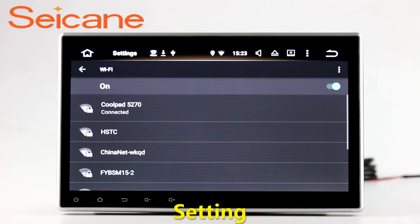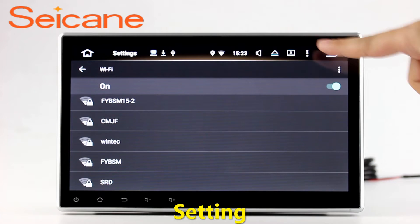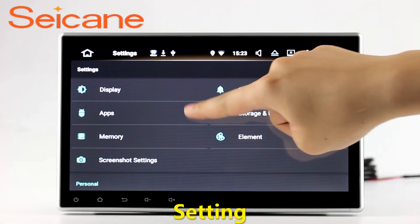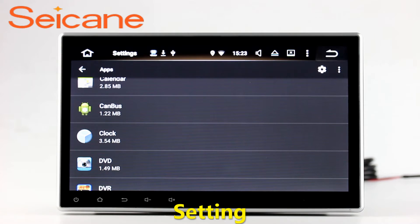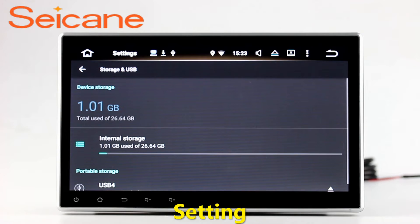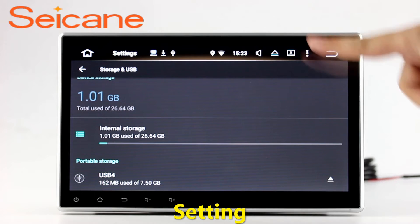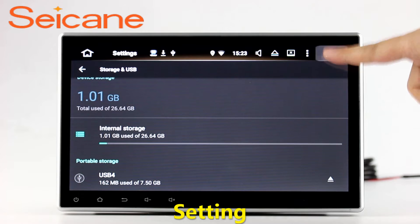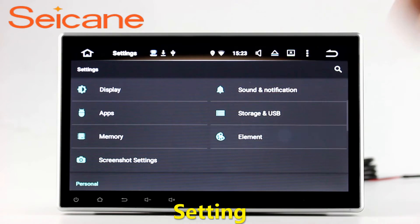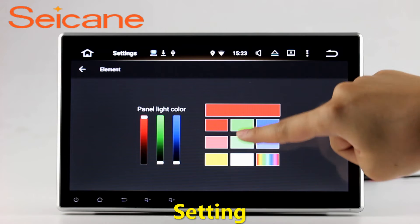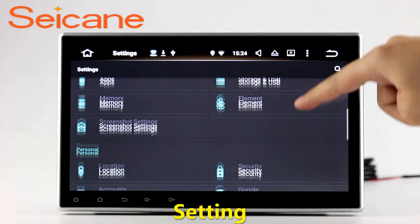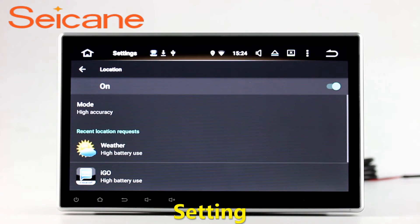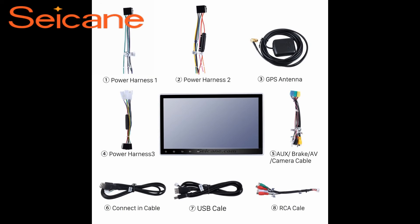Settings. Now we come to the setting interface. You can set display options, DIY your favorite panel light color in the element interface, set security options, set GPS options, set EQ values, set steering wheel control buttons, and so on. Besides these, it also has a calculator, clock, calendar, and other tools. Know more at segain.com.